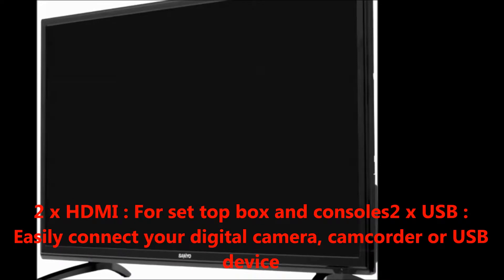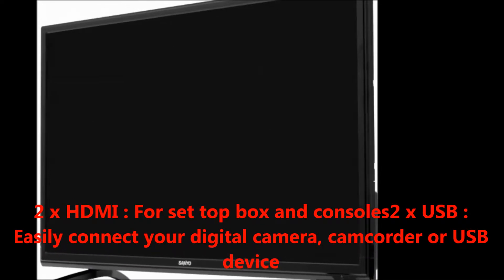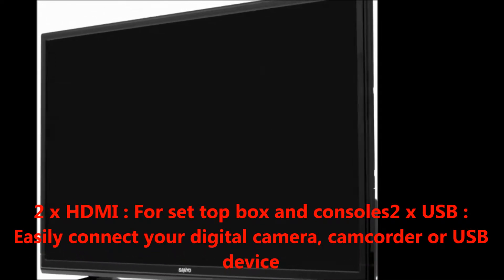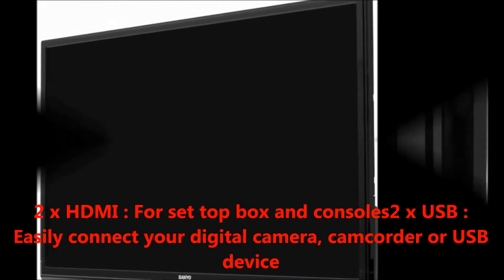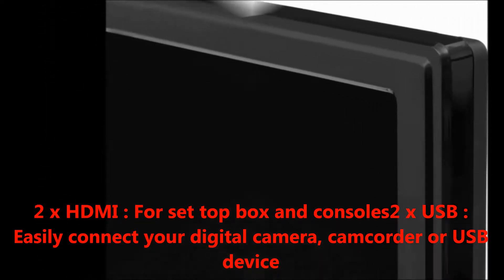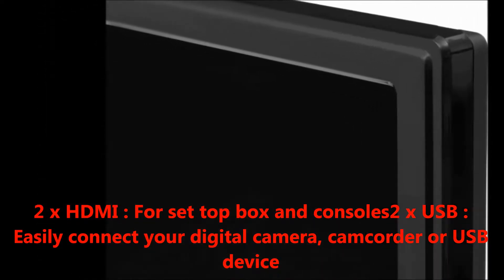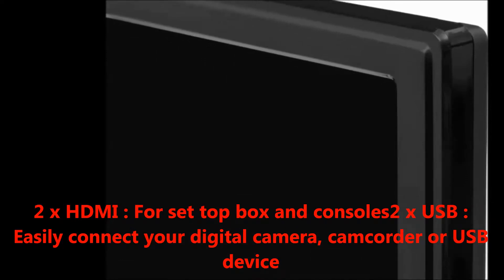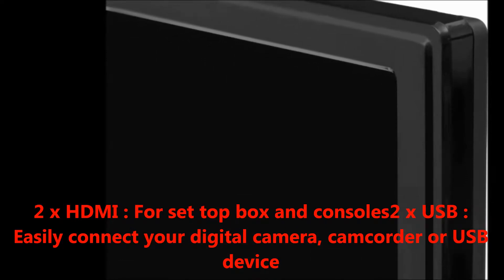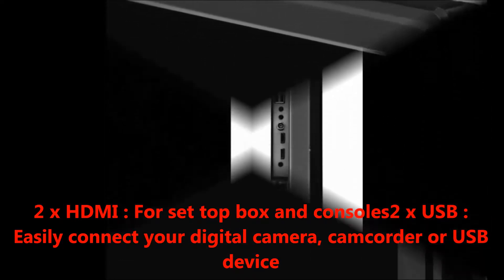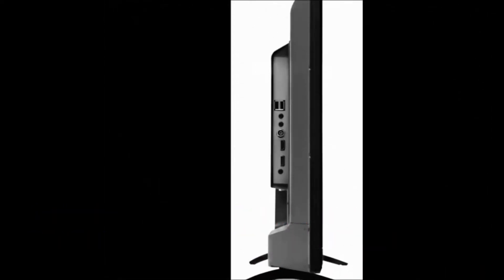2 HDMI ports for set-top box and consoles, 2 USB ports to easily connect your digital camera, camcorder, or USB device.